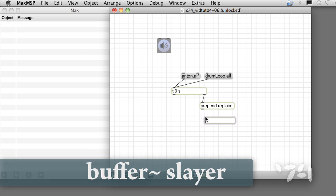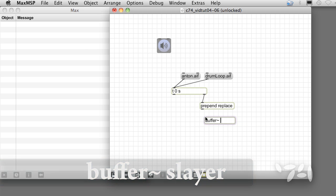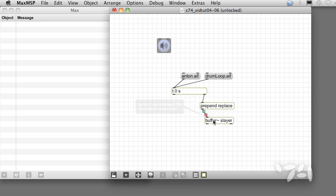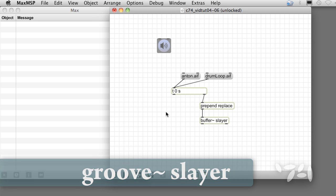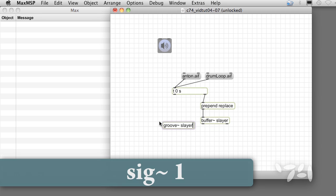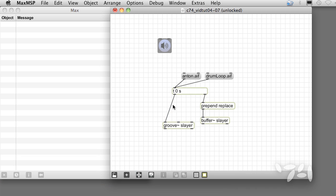The replace message not only loads the sound, but also resizes the buffer tilde automatically to the length of the sound. The groove tilde slayer object receives a constant signal from the sig tilde 1 object, which sets the playback speed of the sample.